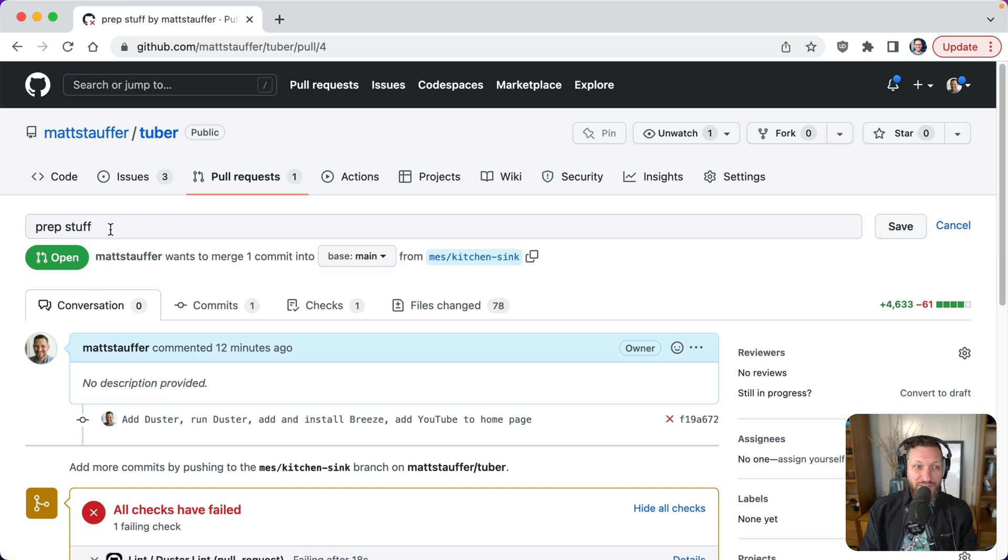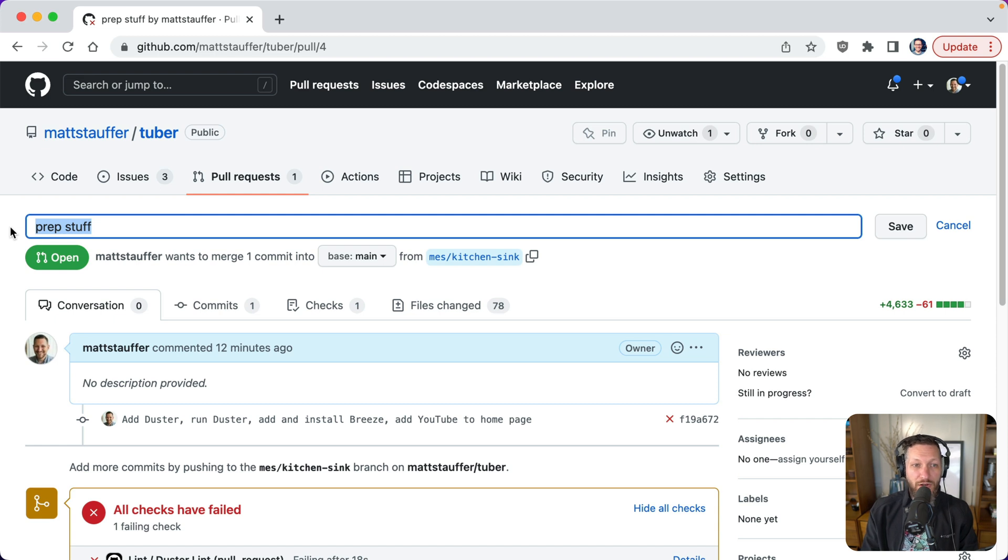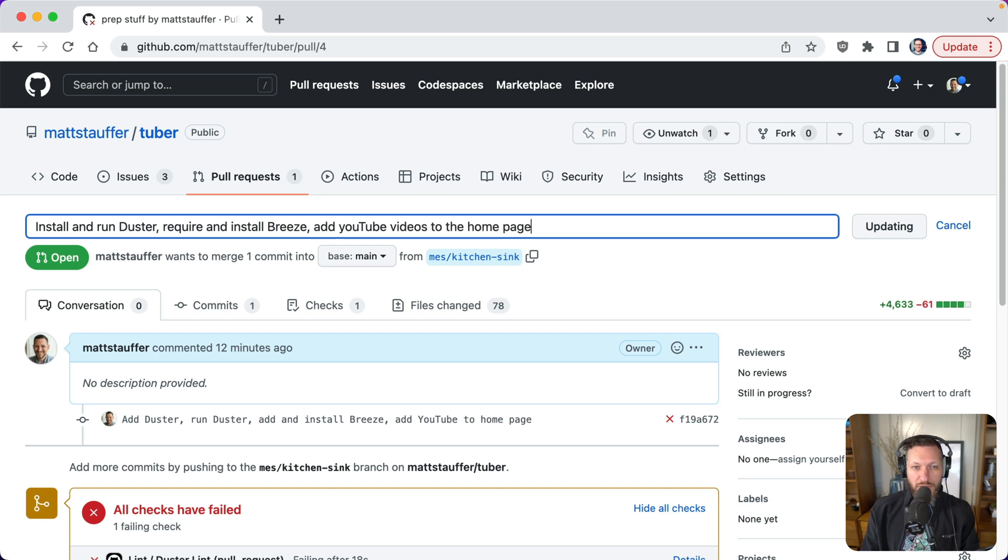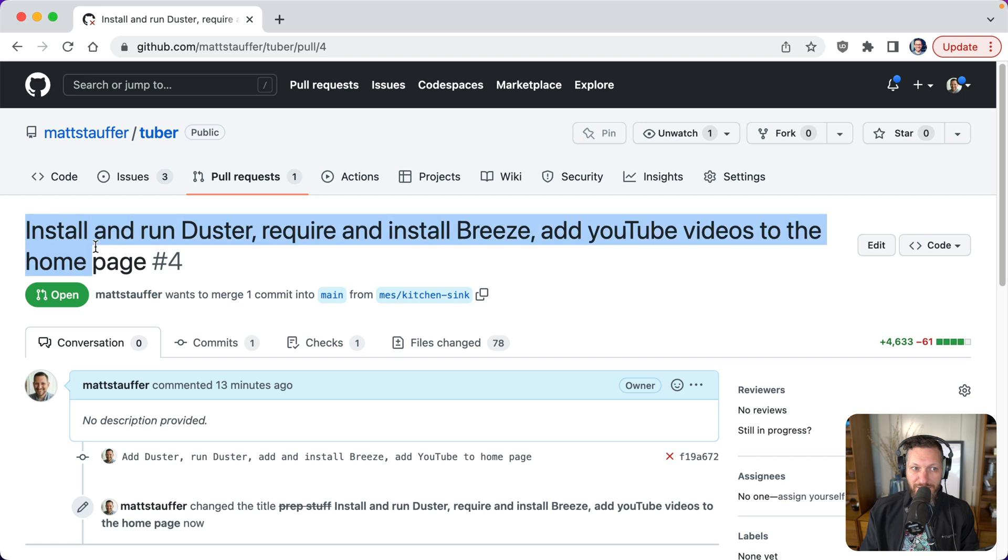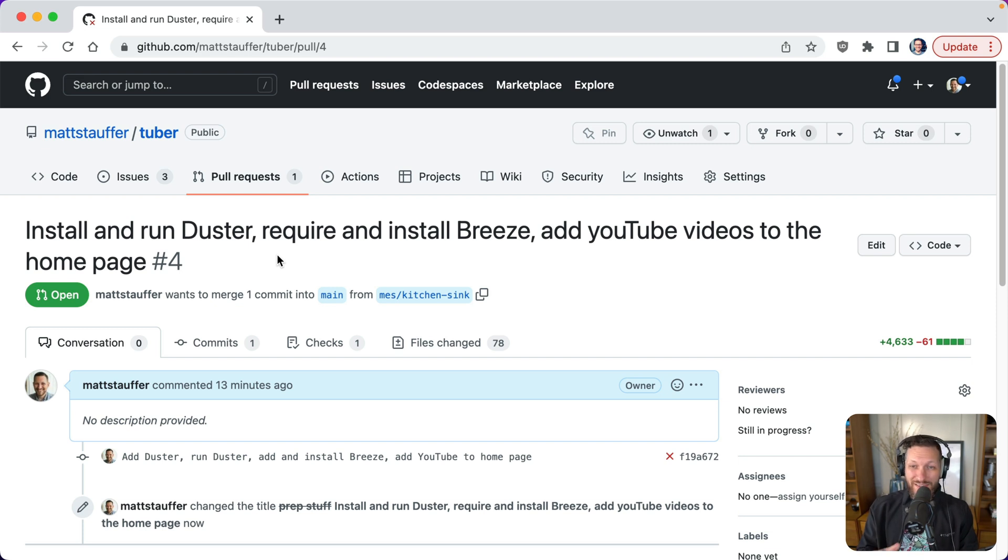So prep stuff does not make it clear to us at all. Now, obviously this particular one is so complicated. There's so much going on that it's going to be hard, but let's just try and write it out. So we have install and run duster, which is the linting tool will require and install breeze. And then we're also add YouTube videos to the homepage. So unfortunately, this clear title is not concise. It is descriptive, we know what it's doing, but it's revealing the fact that we don't have a clear goal. But at least from reading this title, you know exactly what it's doing.